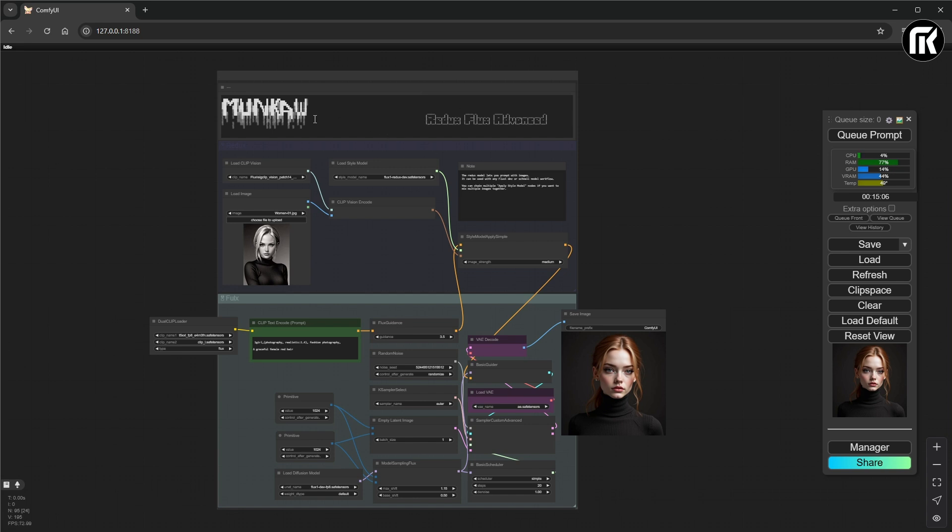To use Redux Flux Advanced node, all you have to do is change the Apply Style Model node to Style Model Apply Simple node. You find it in Conditioning node. All other connections are the same.